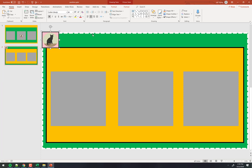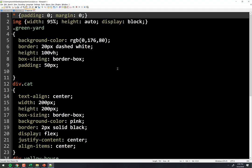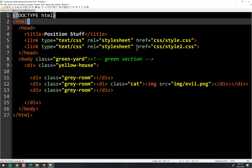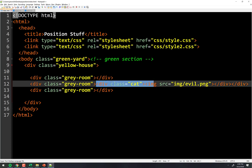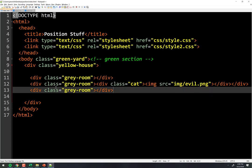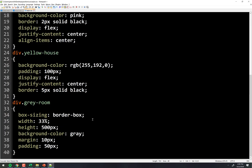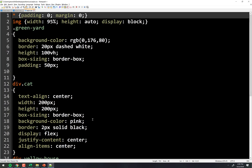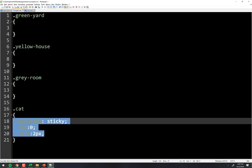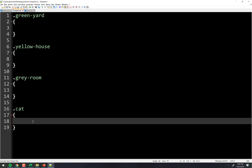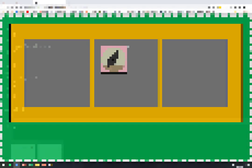The moment you say position: absolute, the cat says 'fine,' but then goes all the way out to the edge of the document — top-left corner of the page. That's the top: 0, left: 0 relative to the document. Even though you wanted him in the room he was in, not on the fence.